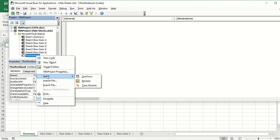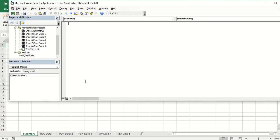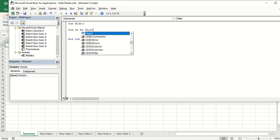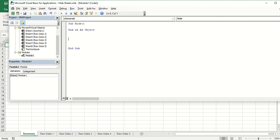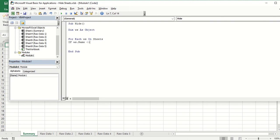So let's go ahead and add a module. I'm going to name it as hide. You may copy the code once complete. Now if worksheet name is not equal to, let's say, summary.